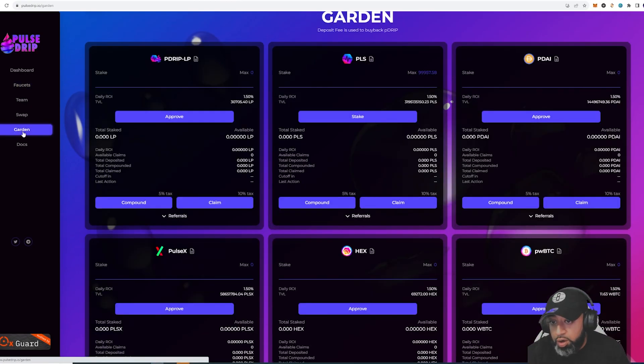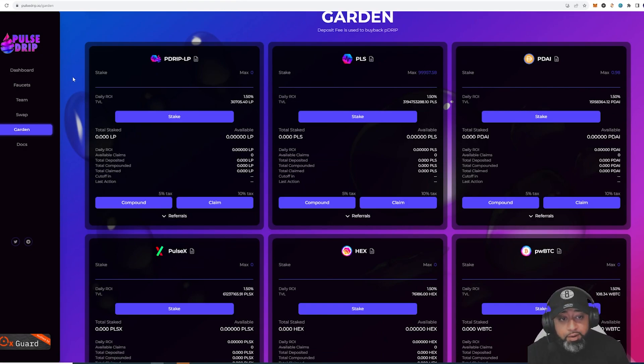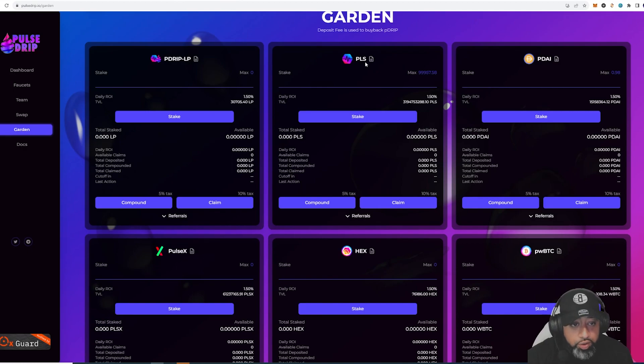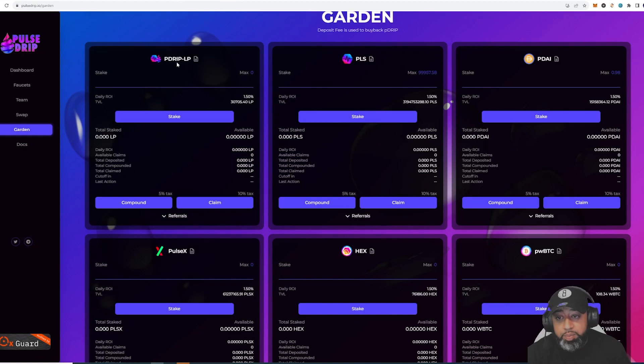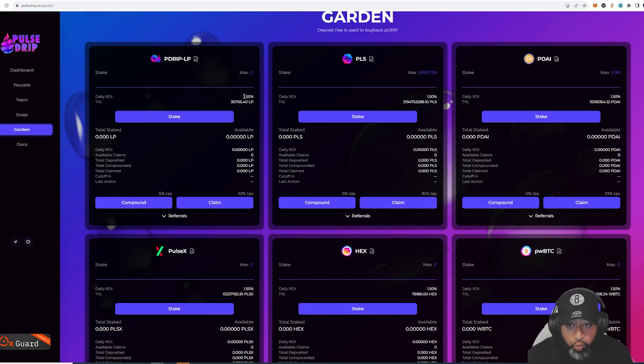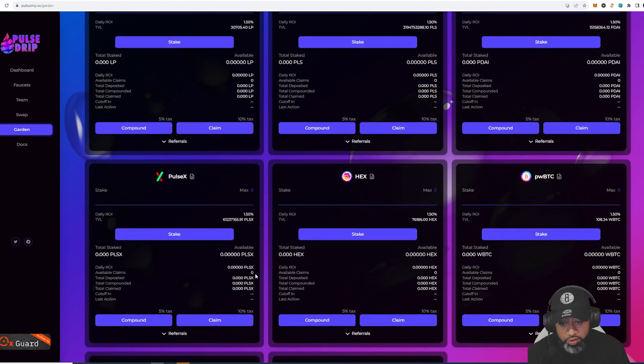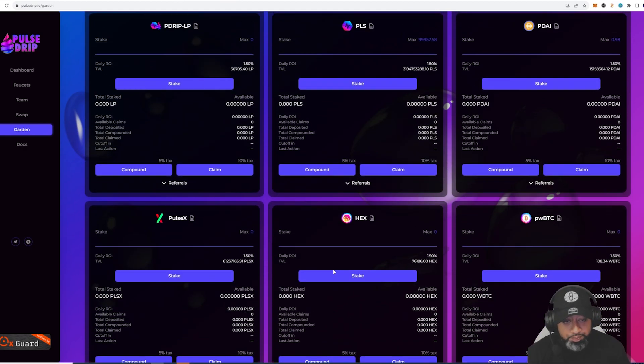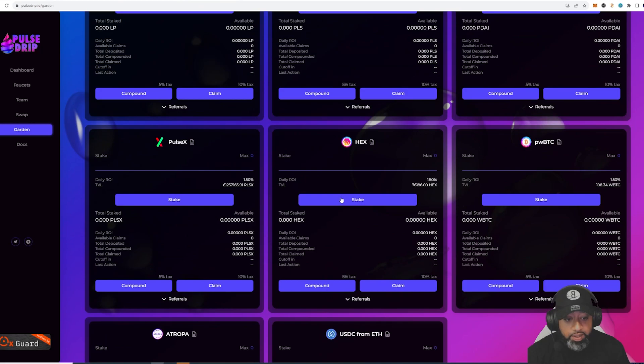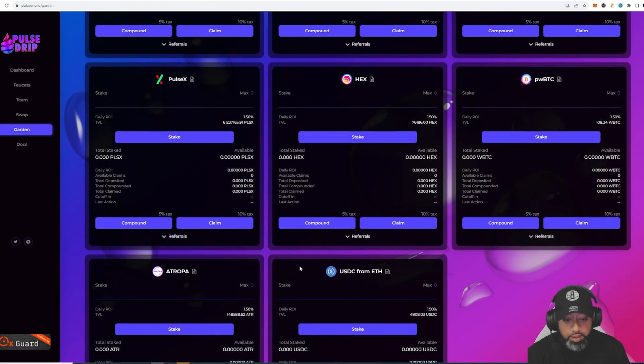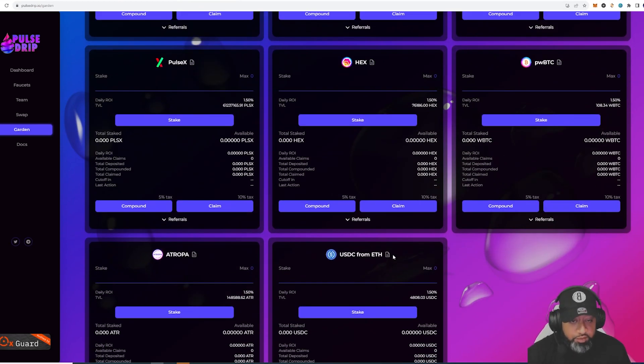We're going to go over to the garden. Now not only can you add some PLS, but now you can add the P Drip LP here as well. Earn 1.5% on every pool here.